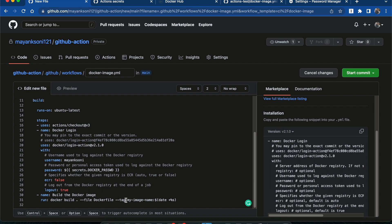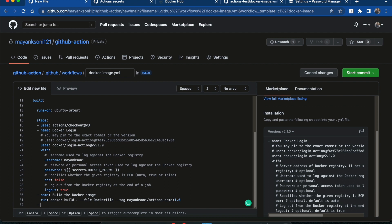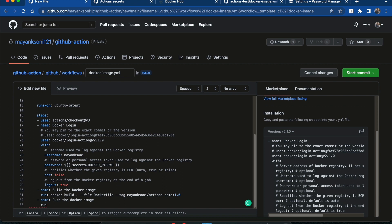Next is building the Dockerfile — this is simply a shell command, and here we need to change this to our registry name. After this step, I will add another step to push the Docker image. I'll name it and then run the command 'docker push' followed by the image name.